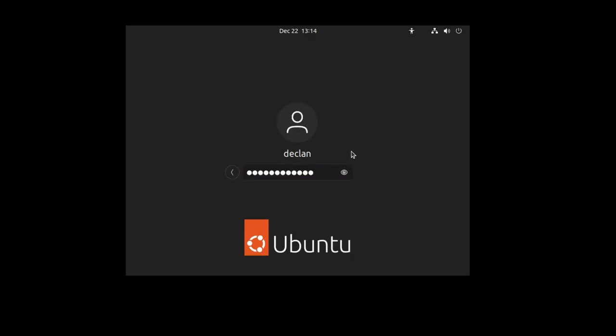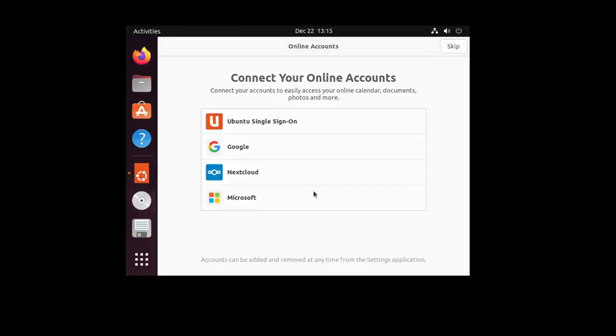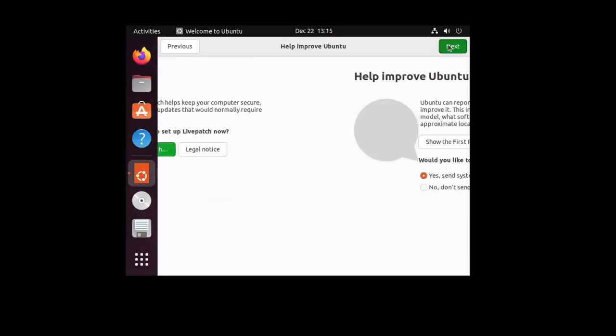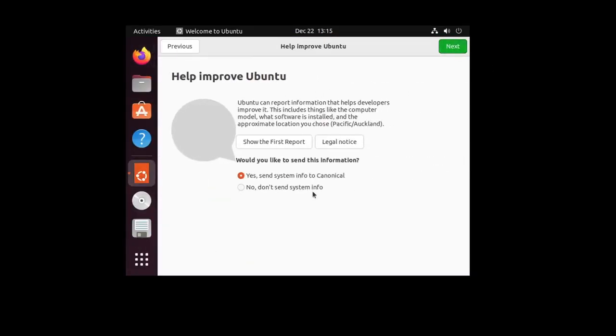As you can see, we successfully logged into Linux. This is the small version of it. You just click skip. Just click all this next. Say no, don't send system info. And that is it.